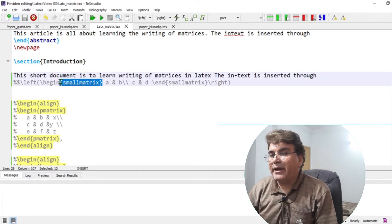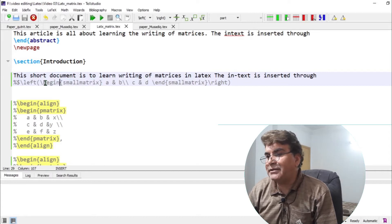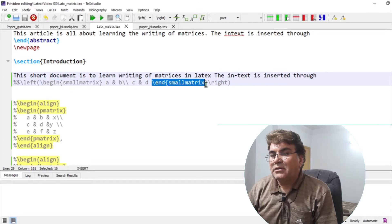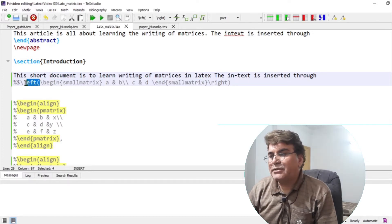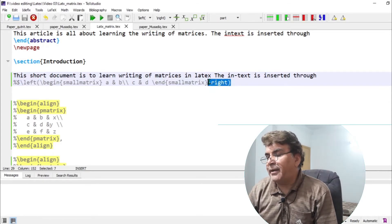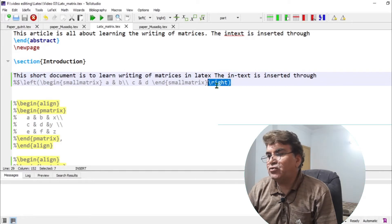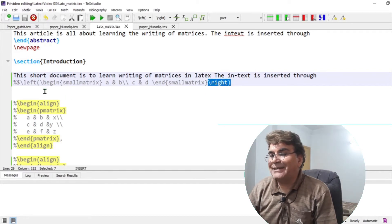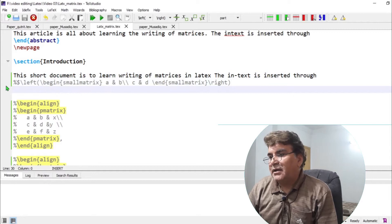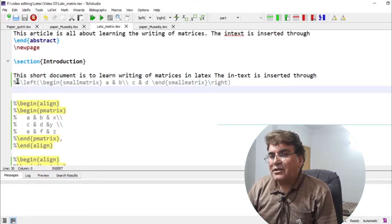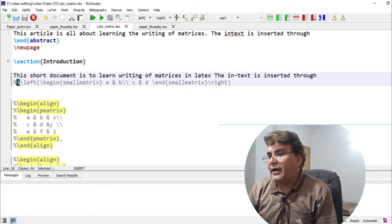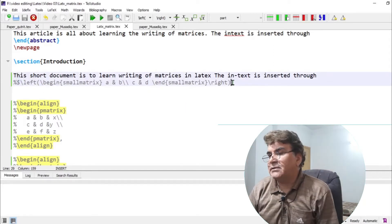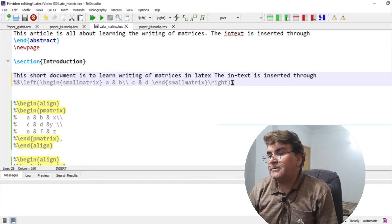So I'm writing here backslash begin small matrix and end small matrix. Then I'm putting backslash left followed by a bracket and backslash right followed by a bracket. So these two commands in fact enclosing your matrix inside parenthesis. I put a dollar sign at the beginning and would like to put a dollar sign at the end. So this completes the whole command for the matrix.